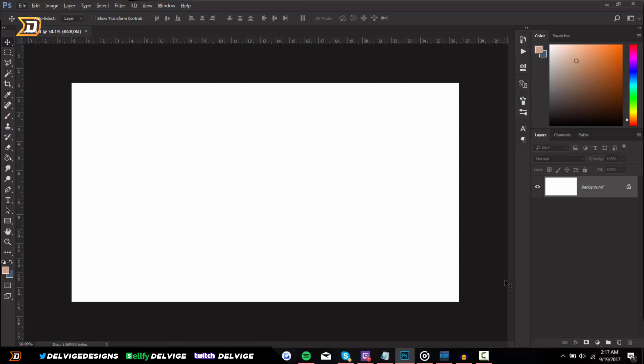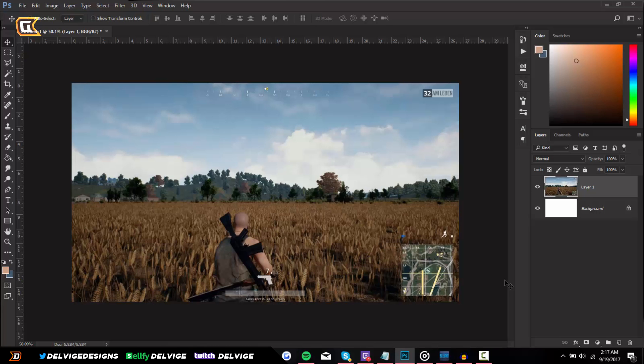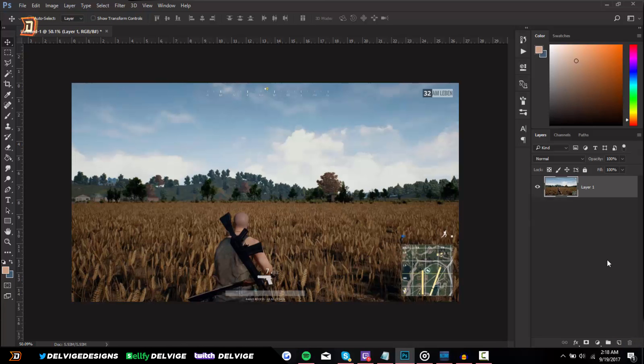Okay guys, so I found a background off Google Chrome and I'm just going to press Ctrl and V to paste it. Here is a PlayerUnknown's Battlegrounds wallpaper, a 1080p wallpaper. You want to make sure that whatever background you choose fits the dimensions for your template. Real quick I'm just going to delete the background because we don't need it.